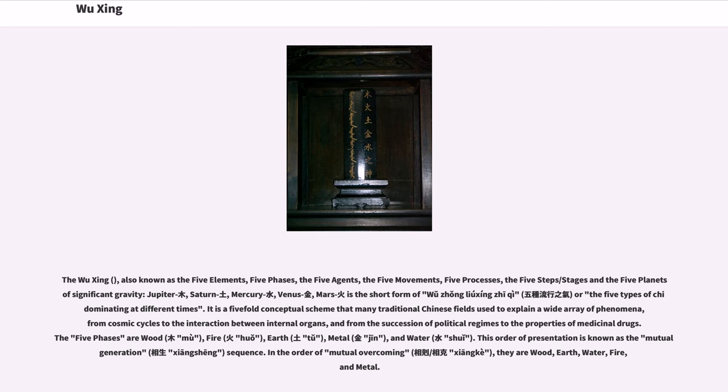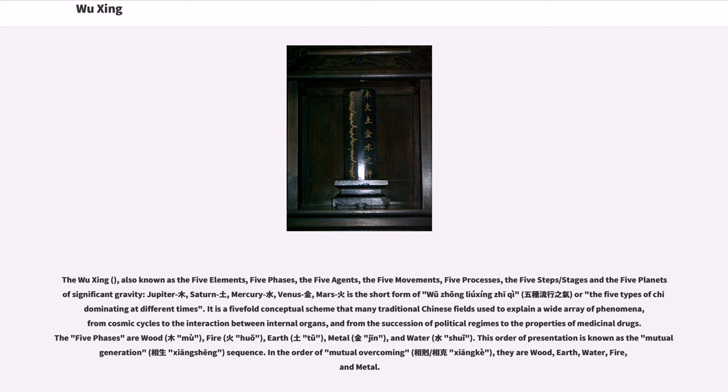Jupiter, Saturn, Mercury, Venus, and Mars, as the short form of Wuzhong-Lyuxing-Zhi-Chi, or the five types of Chai dominating at different times. It is a five-fold conceptual scheme that many traditional Chinese fields use to explain a wide array of phenomena, from cosmic cycles to the interaction between internal organs, and from the succession of political regimes to the properties of medicinal drugs.